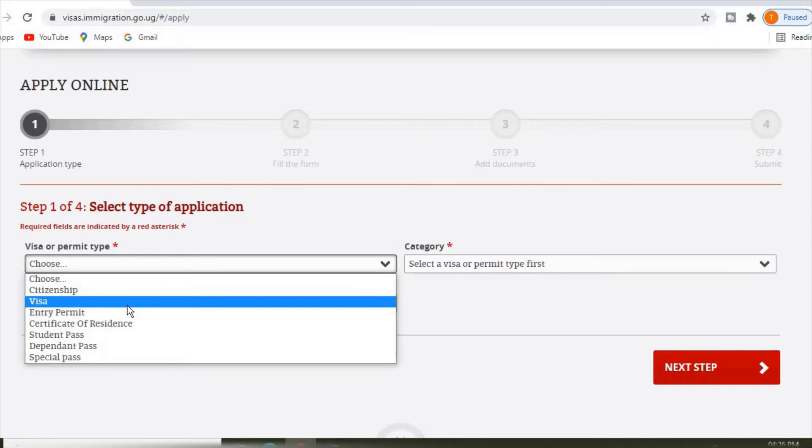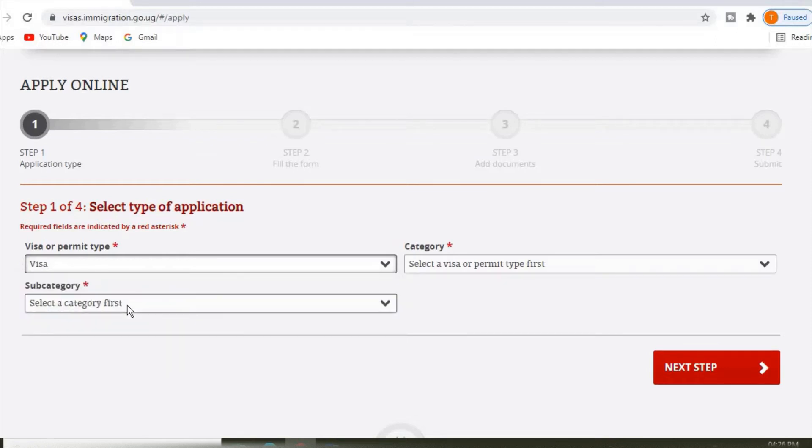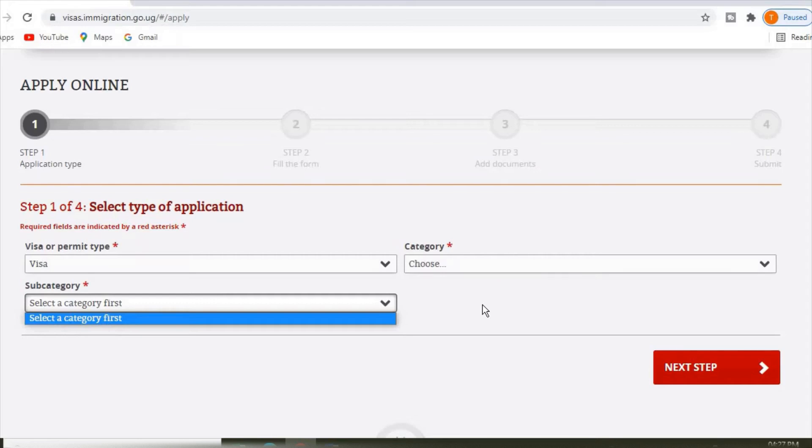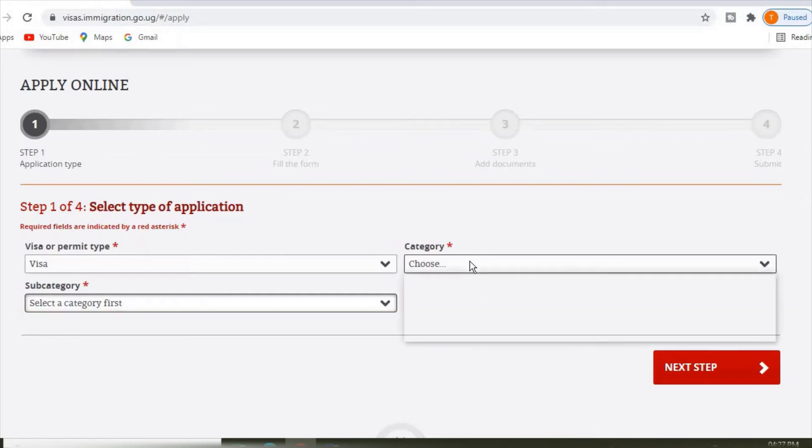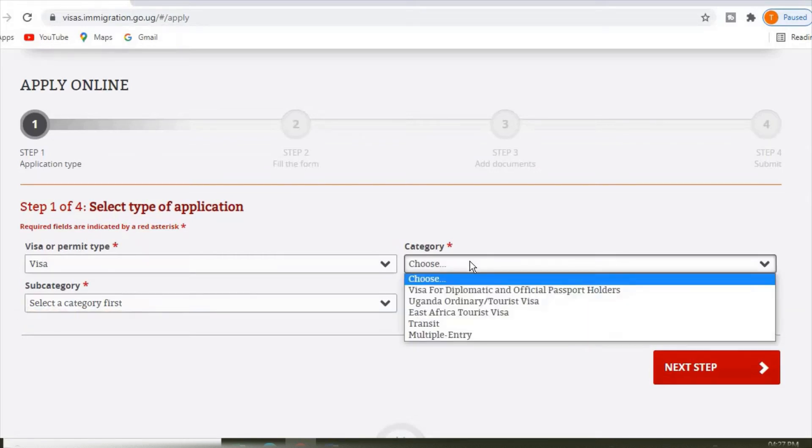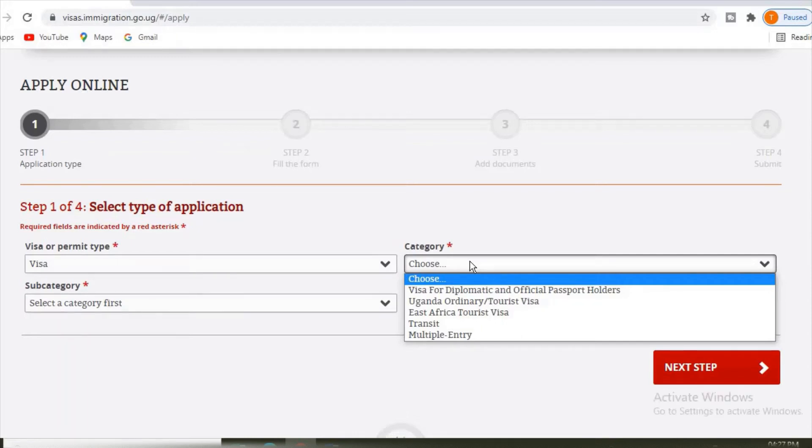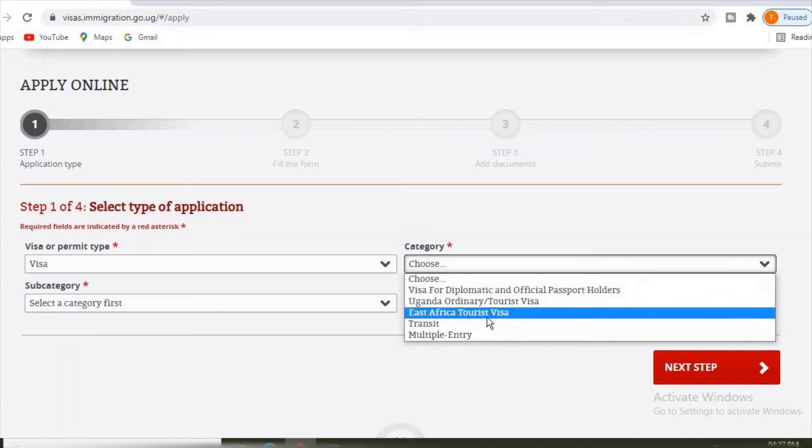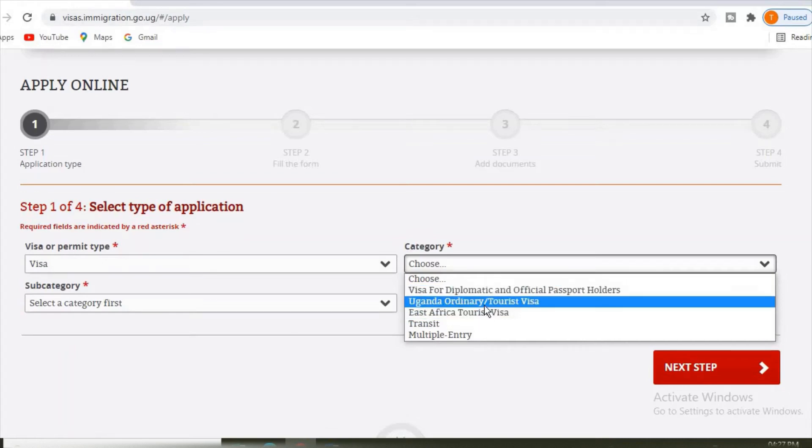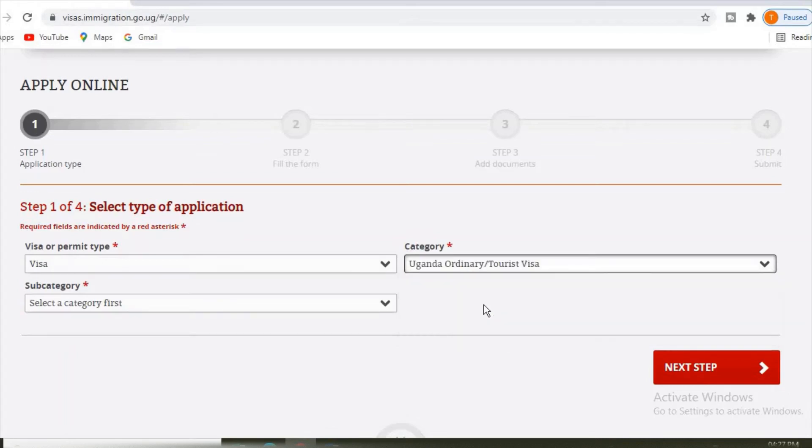To show you here the category, choose the category. We have different categories here: visa for diplomatic stock, official passport, orders, Ugandan tourist visa, East African tourist visa, transit visa, multiple entry visa. Let's say we select the category as Uganda tourist visa.